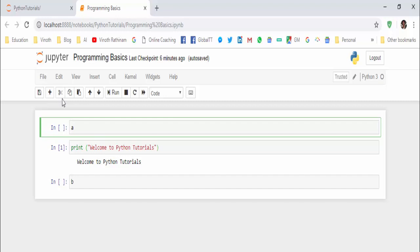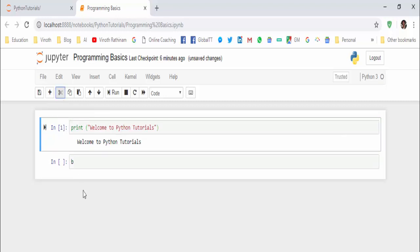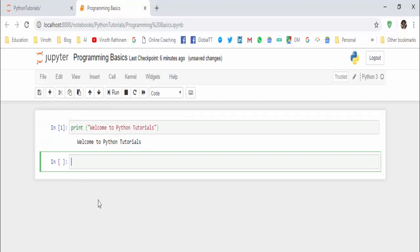Now the first programming basic is comment. As a programmer, we must always remember one thing: our program will be used, modified, referred by other programmers also. So by including comments in the programs makes code more readable for everyone, as it provides some information or explanation about what each part of the program is doing.